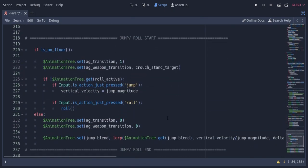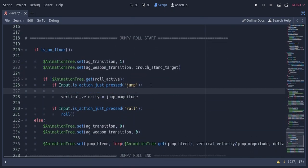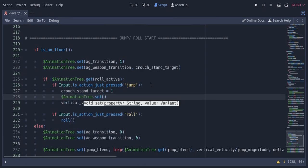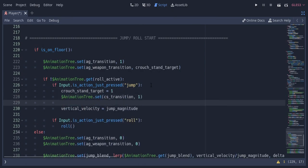And here when the player is jumping, I'm simply gonna set the crouch stand target to 1 and set the cs transition to 1. So after the jump, the player will go to the standing state.